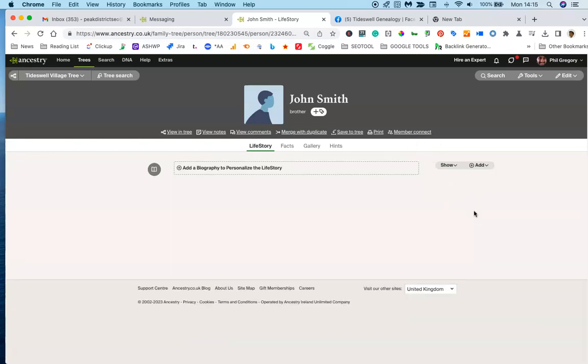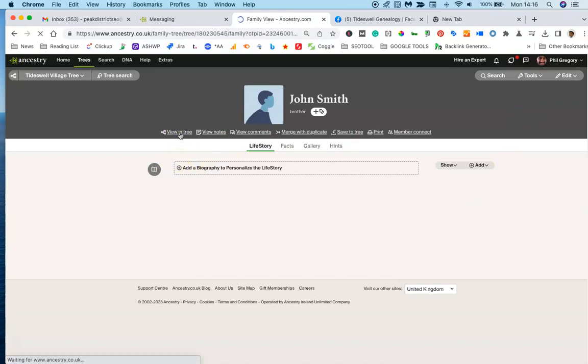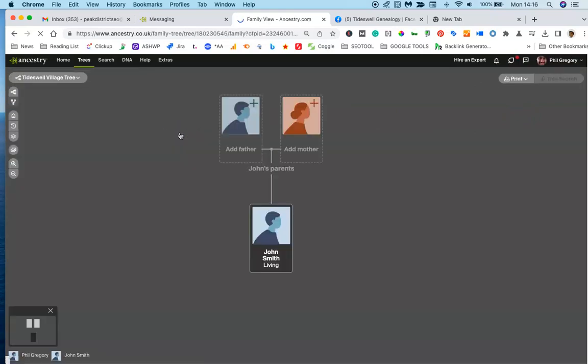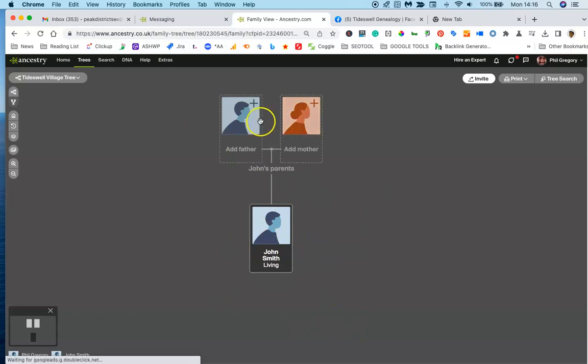There you go, that's as easy as that. Click in view in tree and now you are floating on your own with your parents to be added.